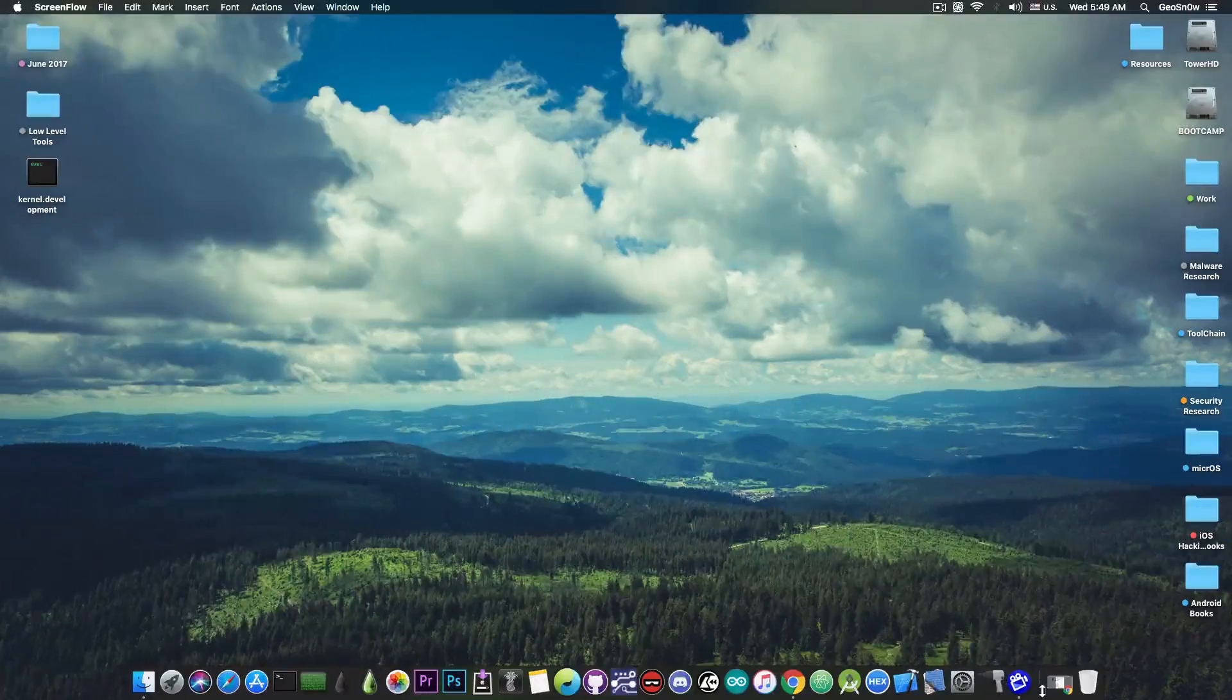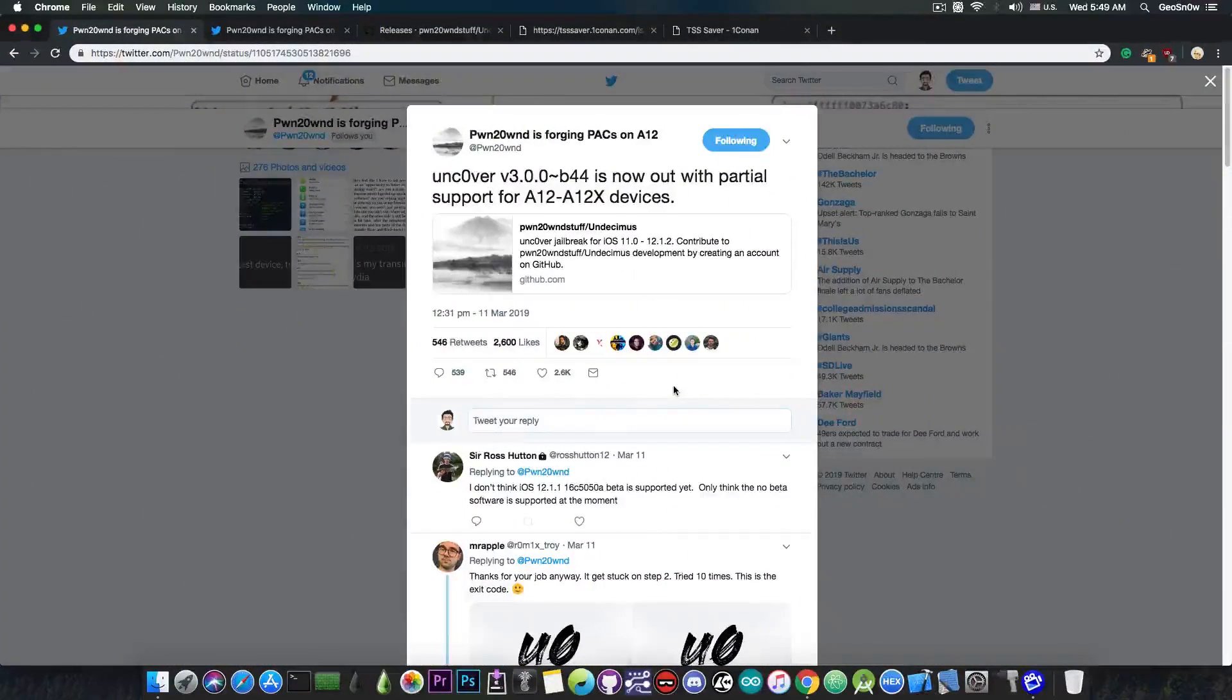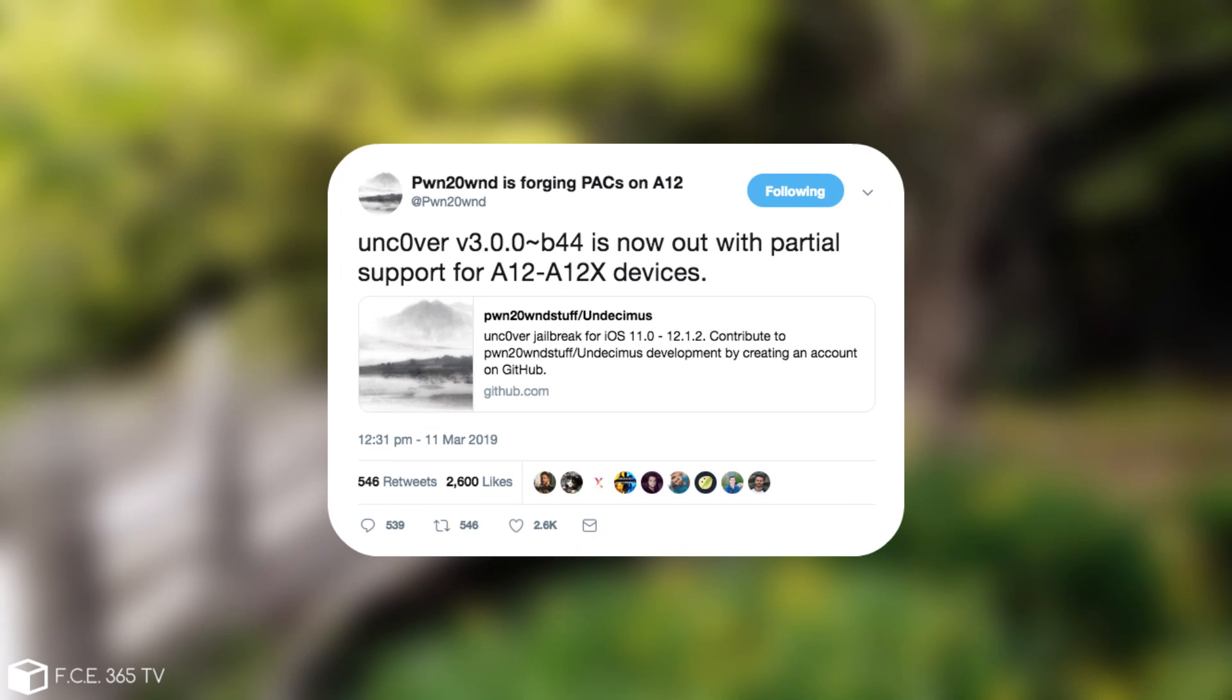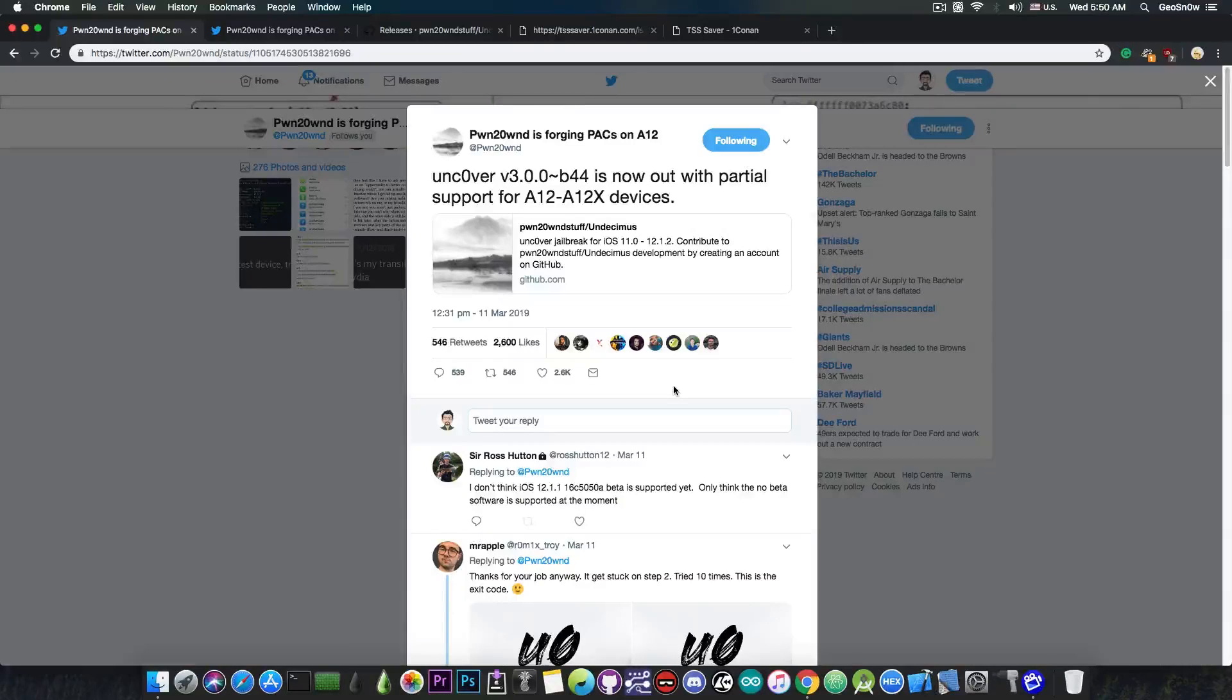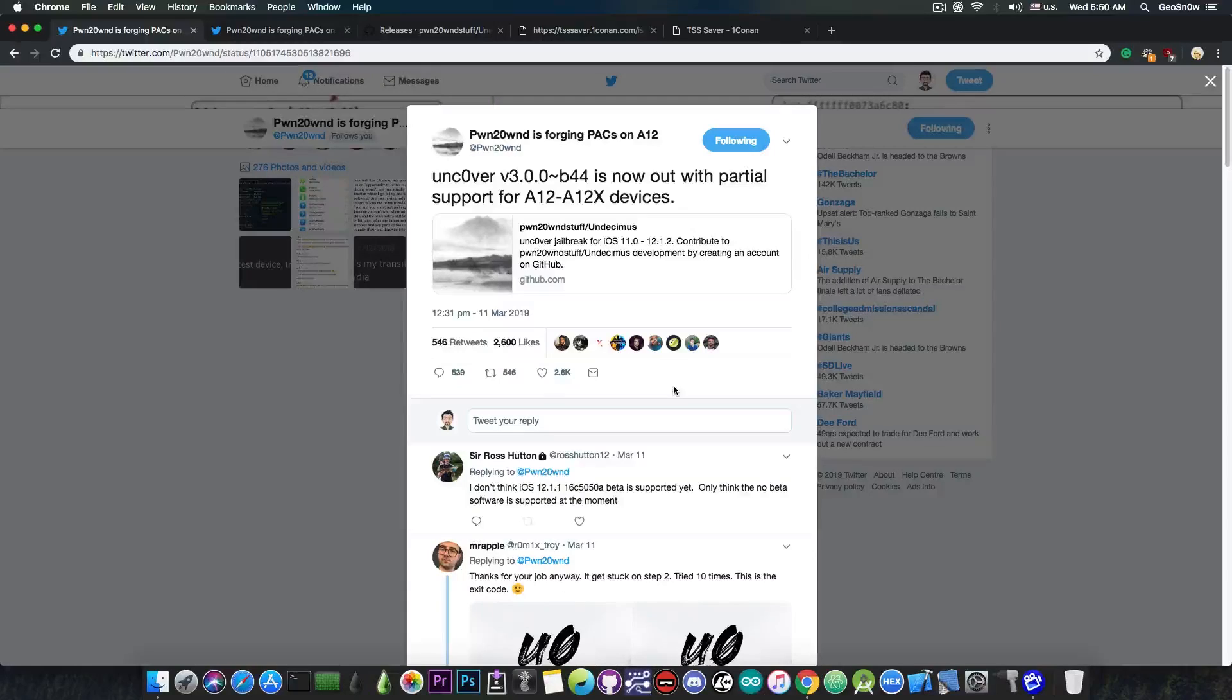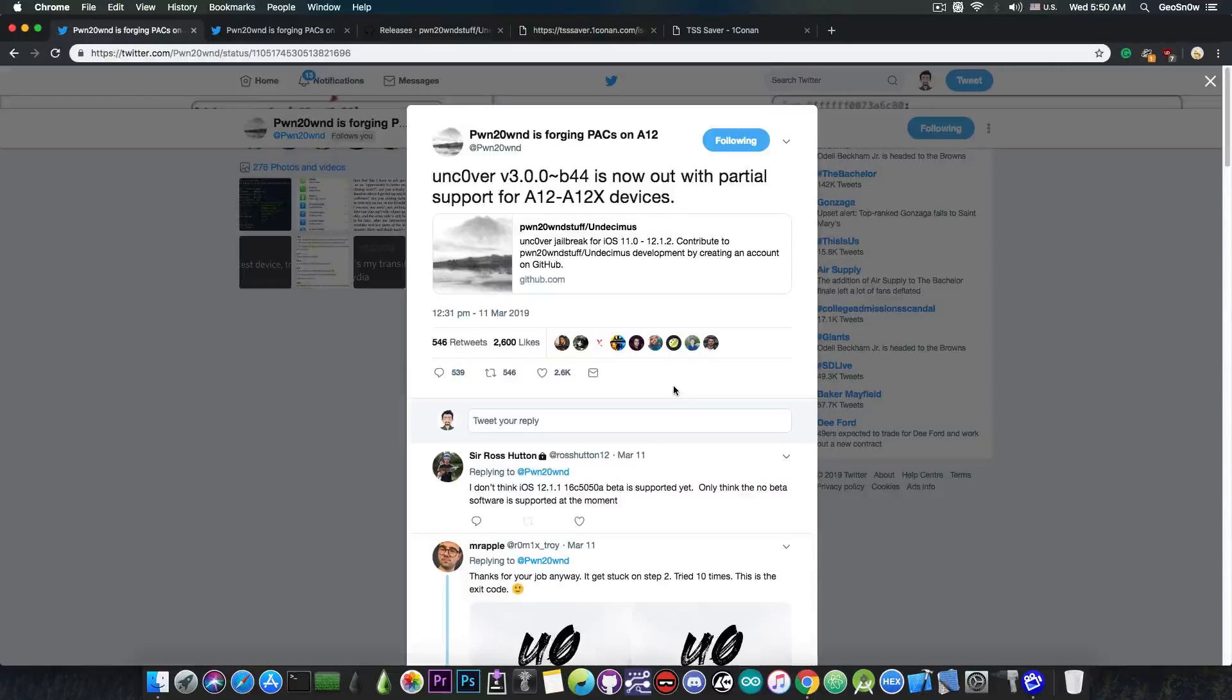So the first updates are coming from PoundOwn who posted this just a few days ago. He said Uncover version 3.0.0 Beta 44 is now out with partial support for A12 and A12x devices. Now the reason I didn't make a video quicker on this is because this is partial support, not full support for the A12 devices which means that there is no Cydia and there is no Cydia substrate for the moment.